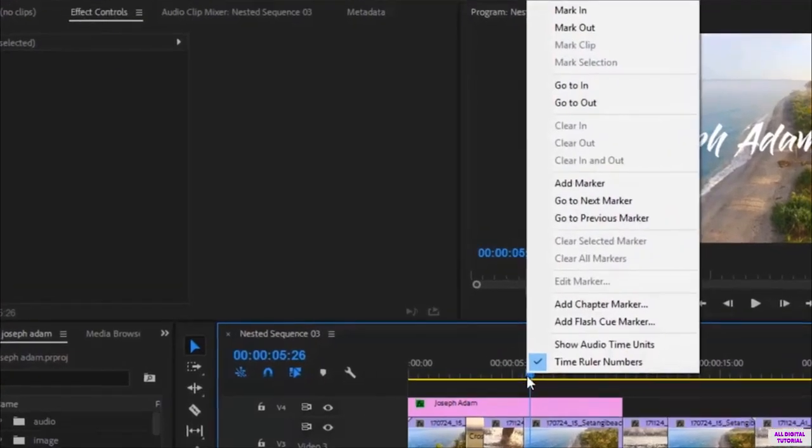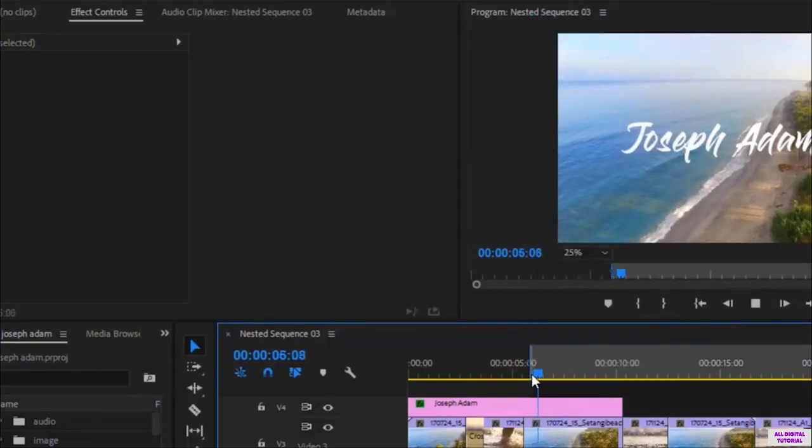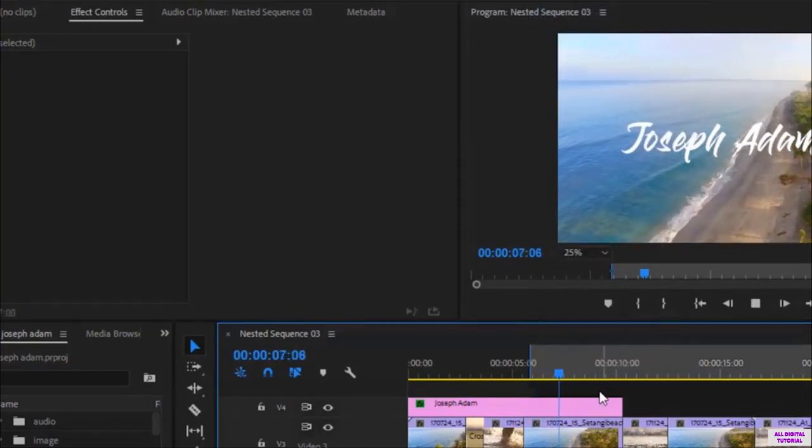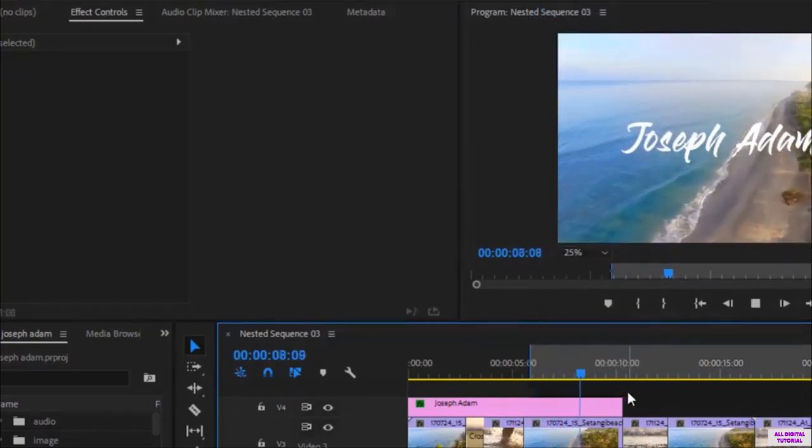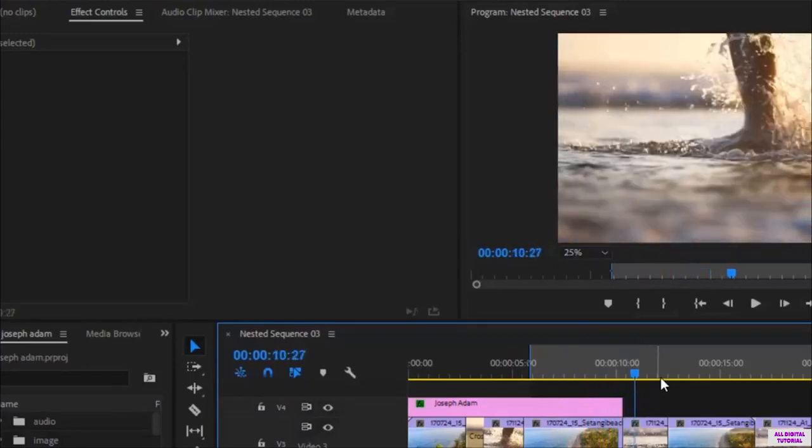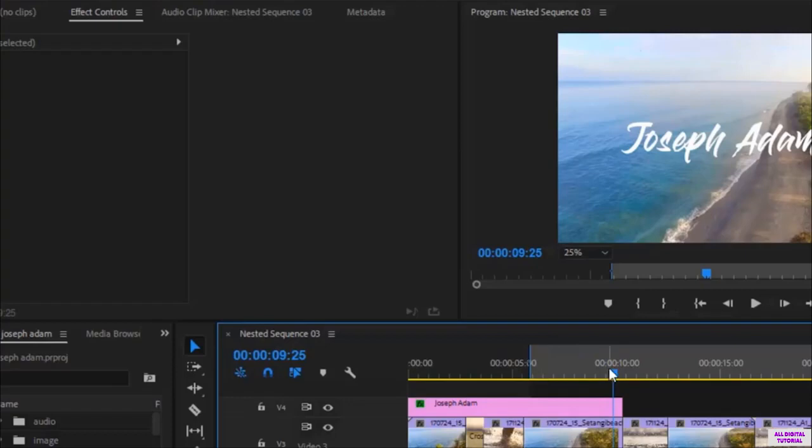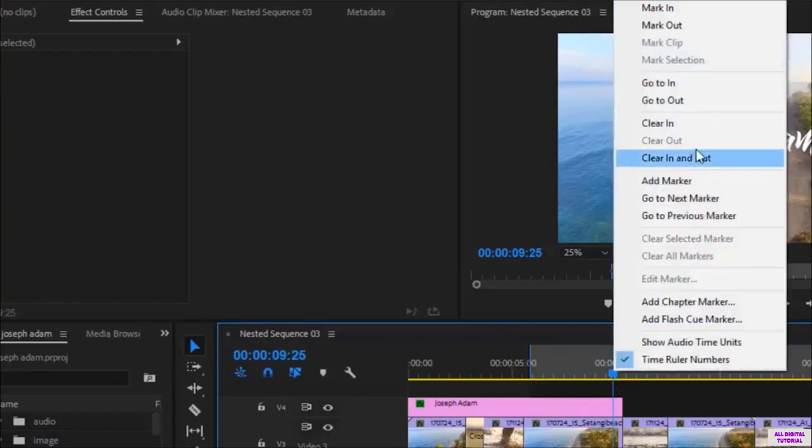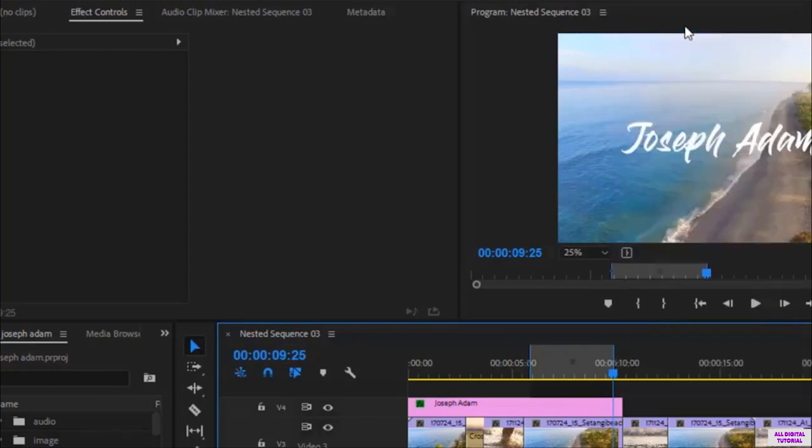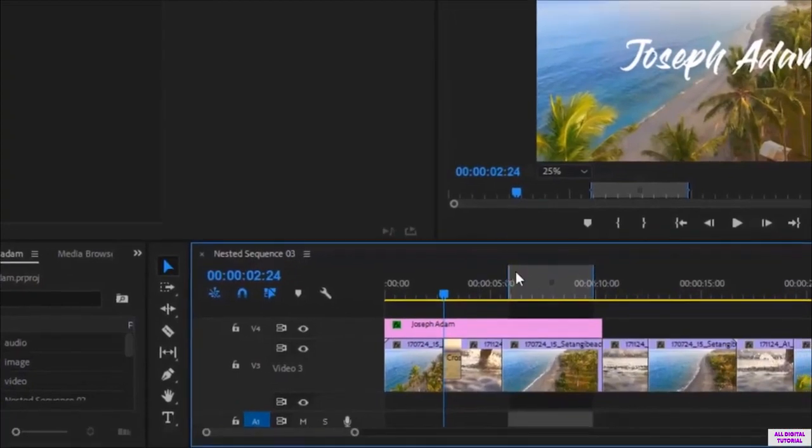Then right-click and I select Mark In. Now I put the cursor on the end of the part I want to export. So this is the duration of the video I want to export. It's about 5 seconds. Now right-click and I select Mark Out. So as you can see, the part of the video is marked.